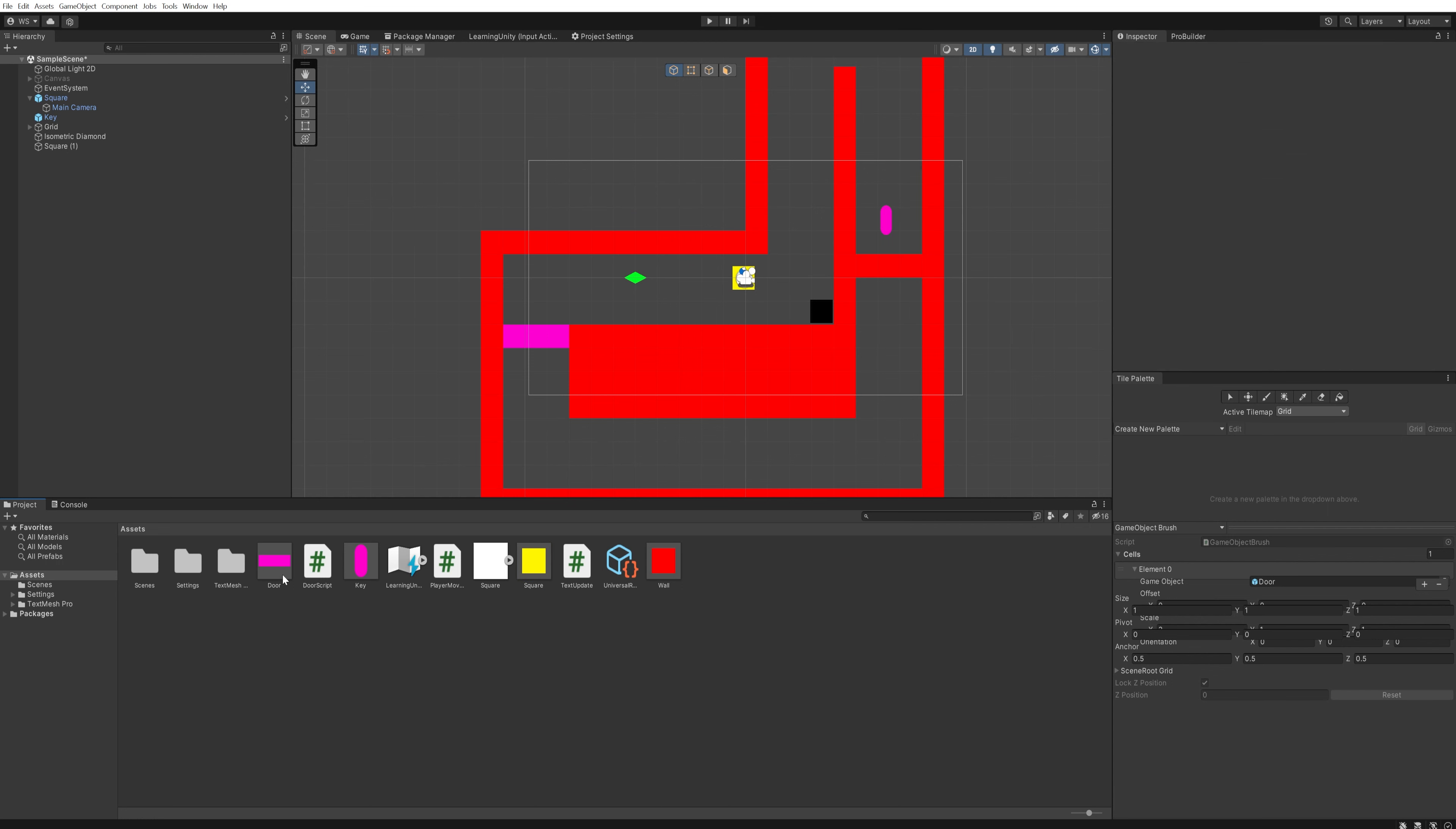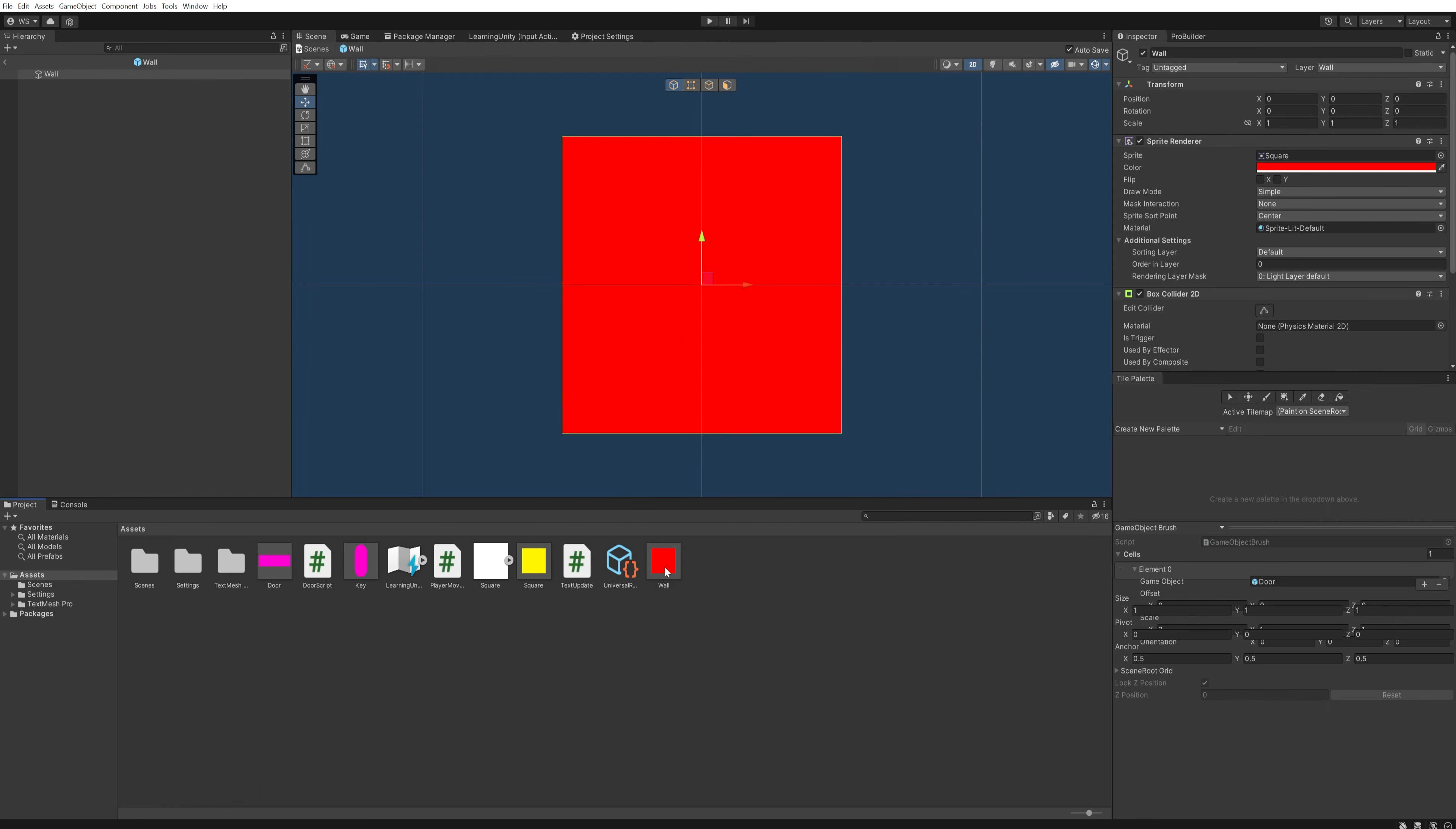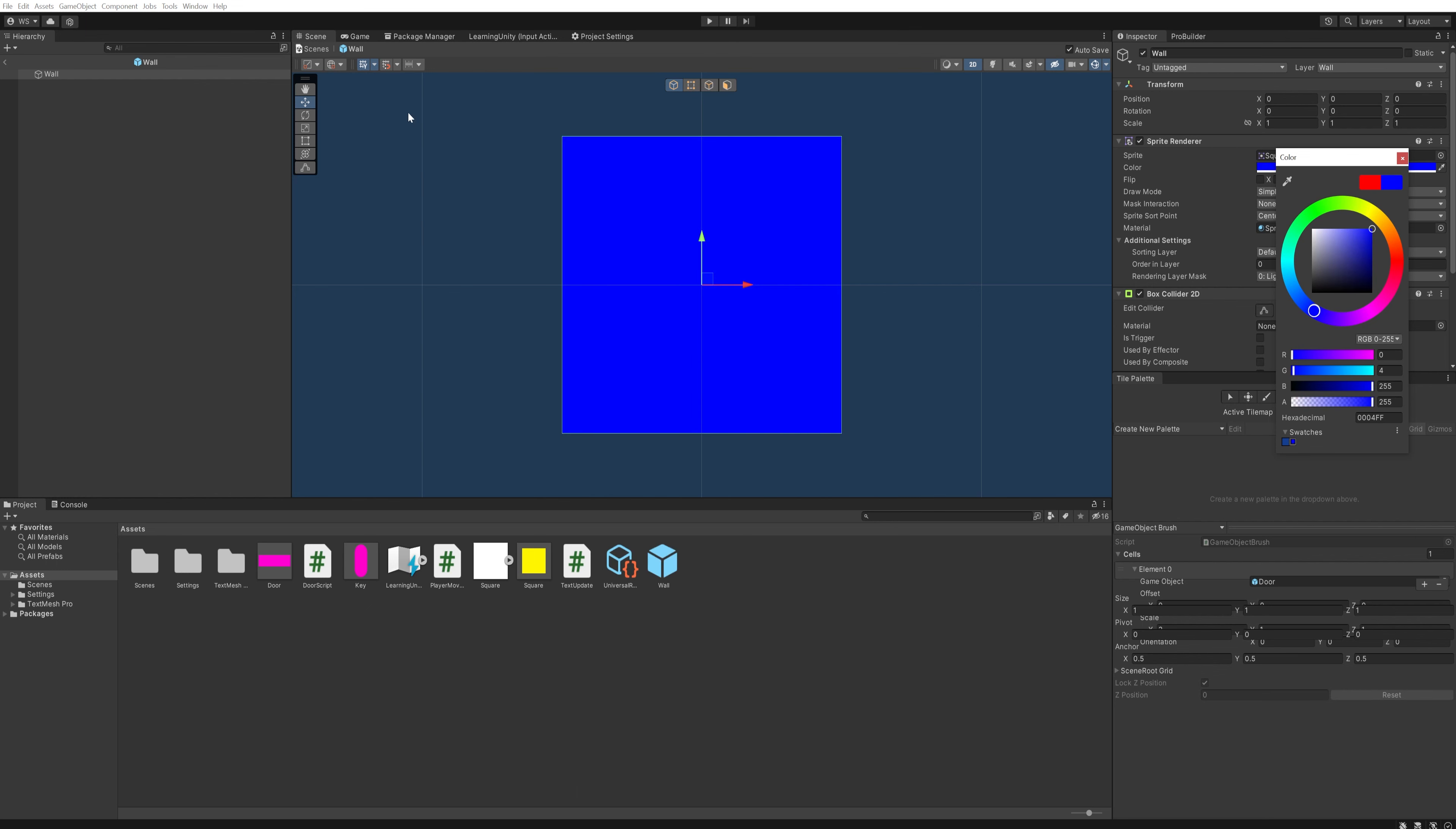The reason you're seeing these walls and doors in my asset folder as prefabs is because I've been using them with the Unity tile system—different video for a different day. Big upside is if I come in here and change one little thing about this prefab, like let's say we want to make this blue...